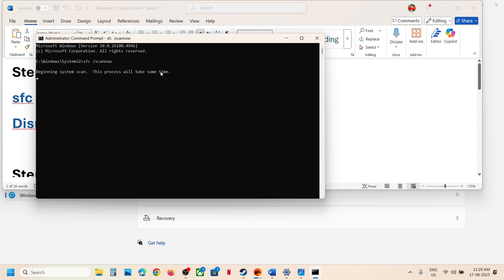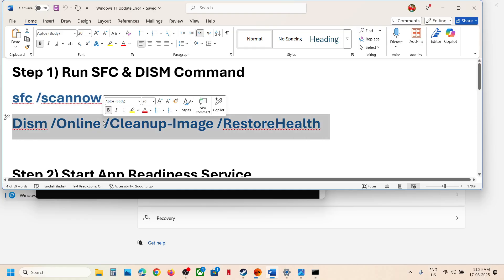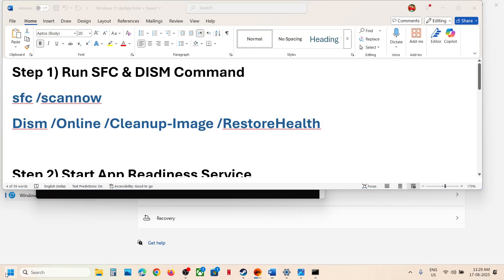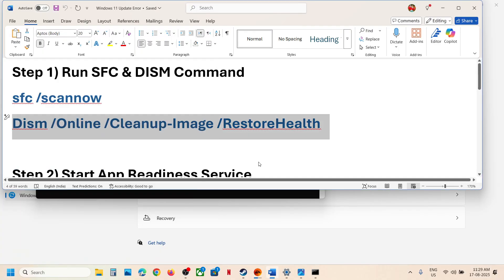This process will take some time. Once the scan is 100% complete, copy the second command and run it. Once the second scan is 100% complete, restart your computer and after the system restart try to update your Windows 11. If still not working, continue to the next step.